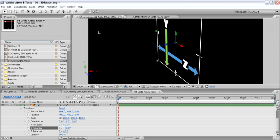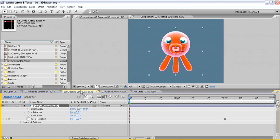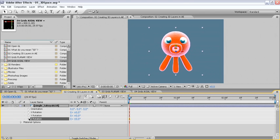Let's jump back to comp number two, creating 3D layers in After Effects, where we have our small little octopus character. We'll remove the keyframes for our Z rotation by simply clicking on the stopwatch. Next we'll twirl all those parameters up.